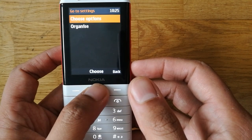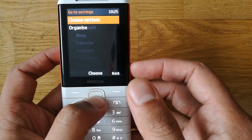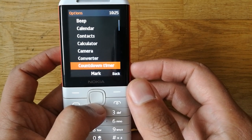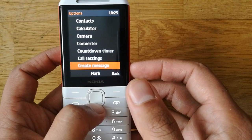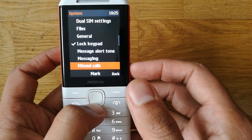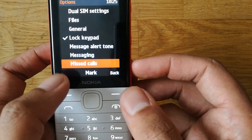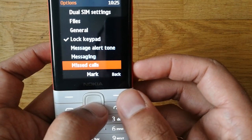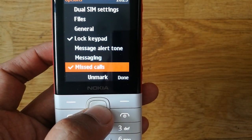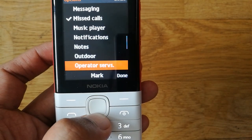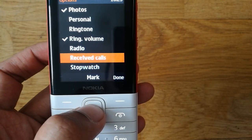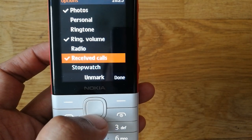When you choose the left key, it asks you to either organize or choose options. Go for the Choose option — from here you can add different options to your Go To button. For example, if you want missed calls, you can mark it. There is also a received calls option, so I mark that as well.